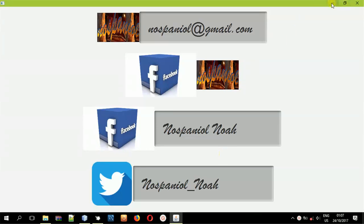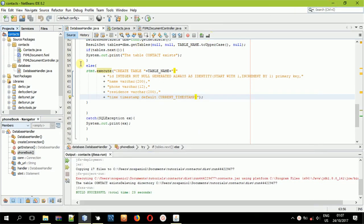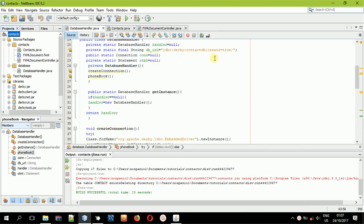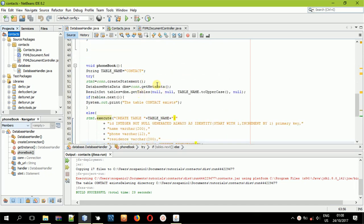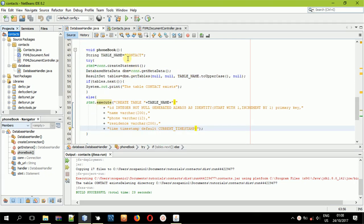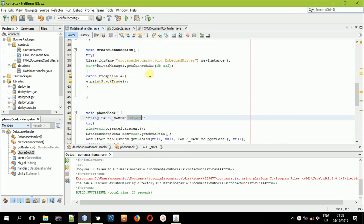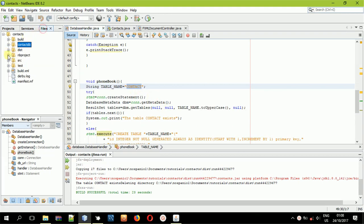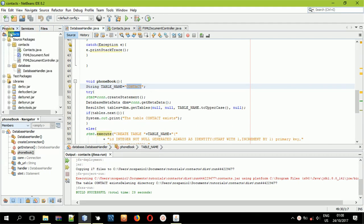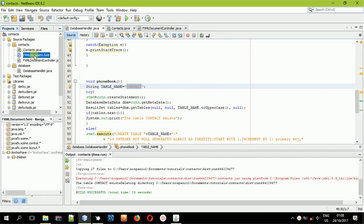In this tutorial I'm going to show you how you can add data to the contact database. You can remember the contact DB — we created a database, and in the second tutorial we created a table. So now we had created something but we didn't check the interface, so let us come to the FXML file and open it.